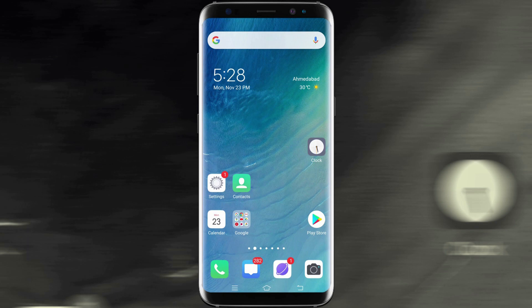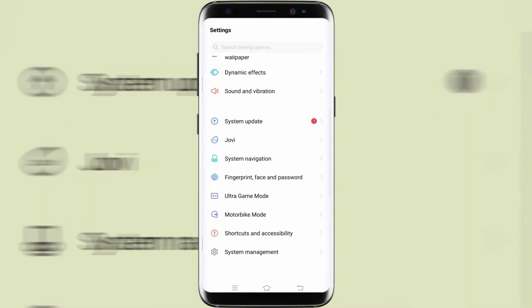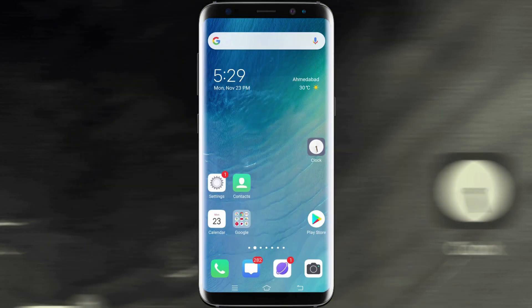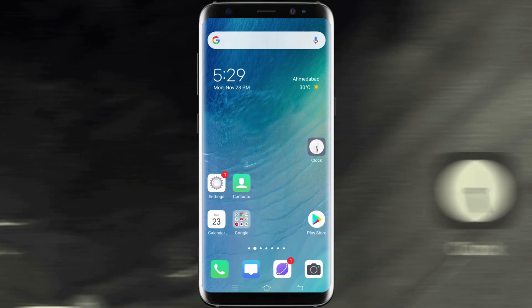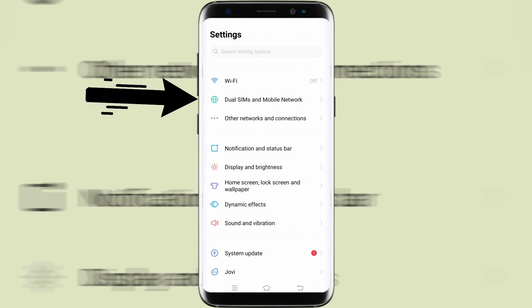A band is a network frequency at which service providers offer a connection. You don't have to make any changes to get the finest coverage, as your phone will automatically switch to a band that provides the top coverage.